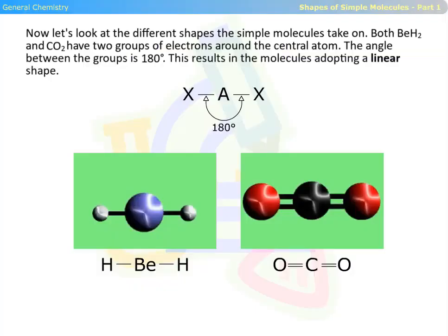Now let's look at the different shapes simple molecules take on. Both beryllium hydride and carbon dioxide have two groups of electrons around the central atom. The angle between the groups is 180 degrees, and this results in the molecules adopting a linear shape.